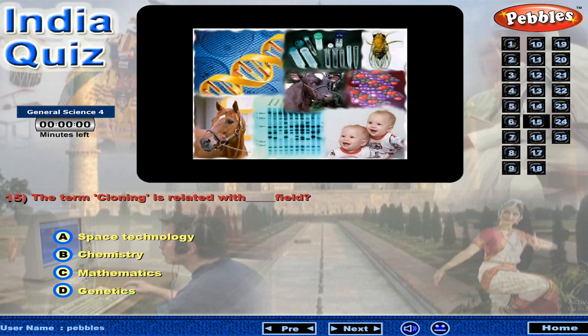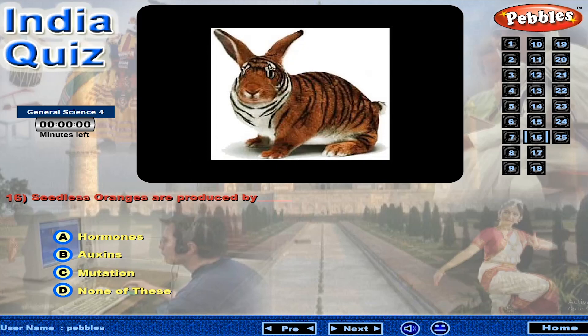The term cloning is related with which field? Seedless oranges are produced by?